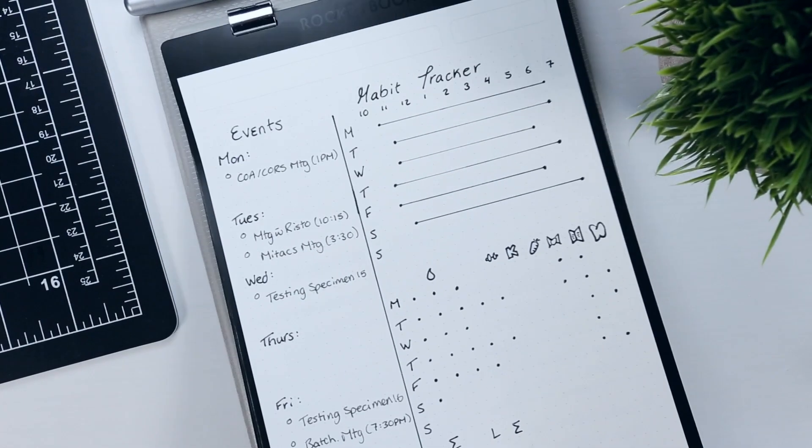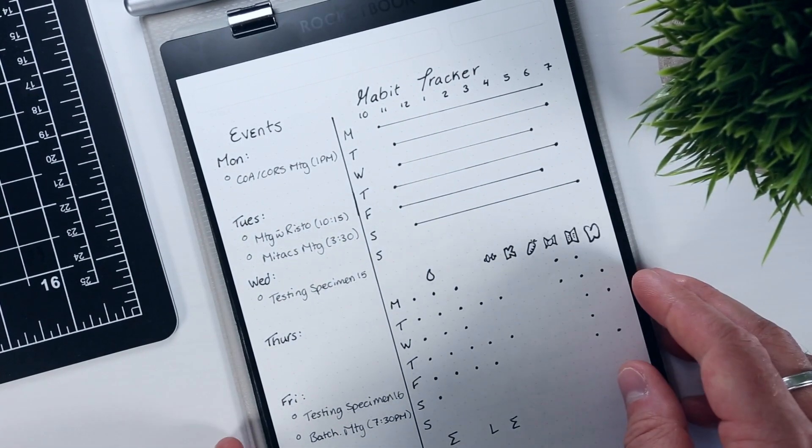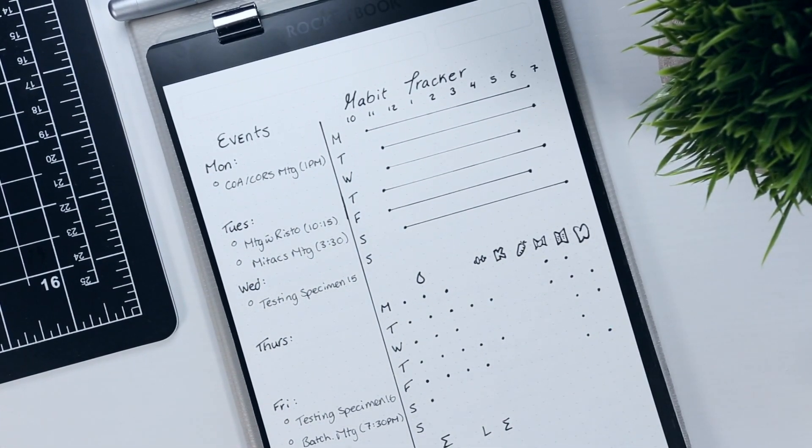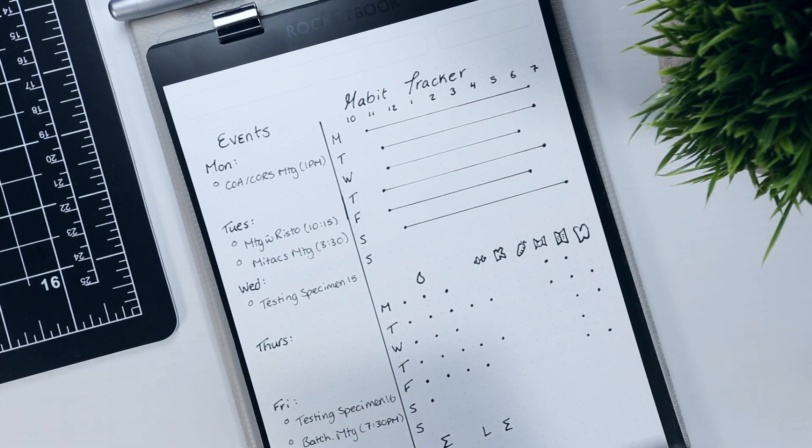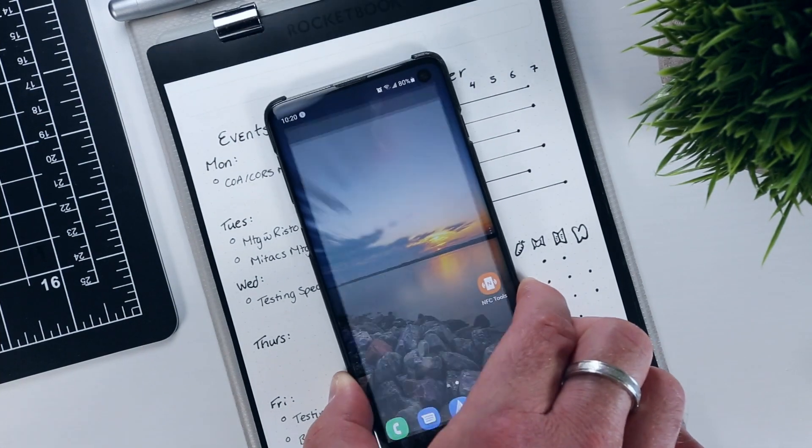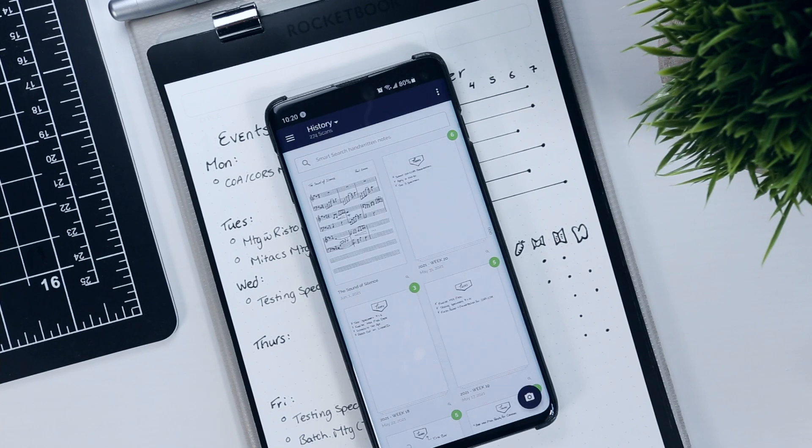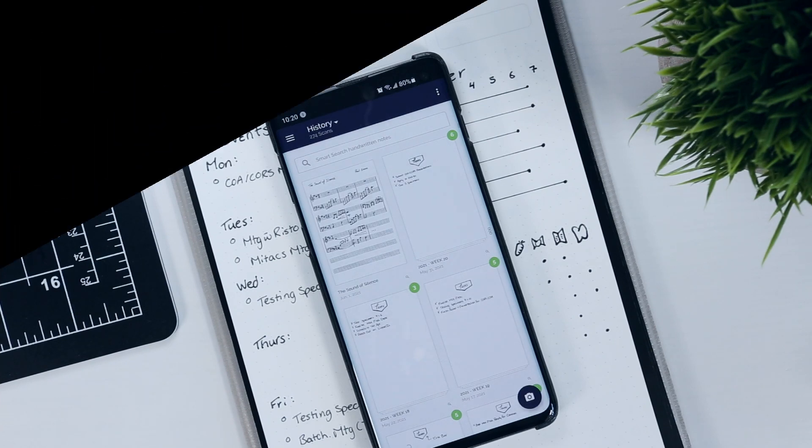Either way, once you adhere the sticker to your Rocketbook, I keep mine in the middle of my orbit behind the page pack, you're good to go. Just tap the unlocked phone to the tag and the Rocketbook app should launch.